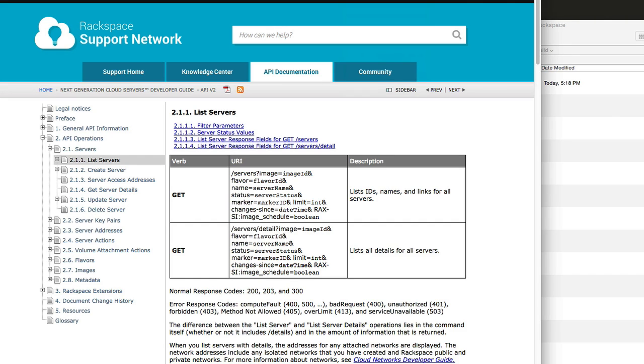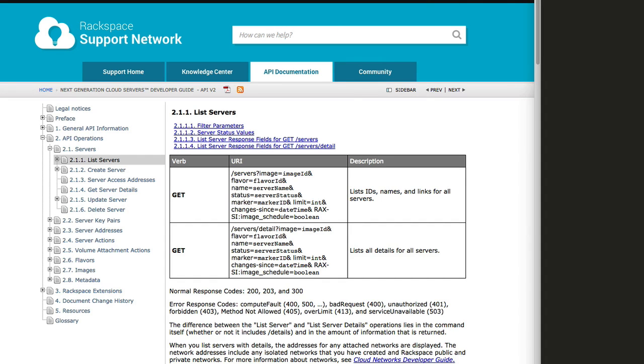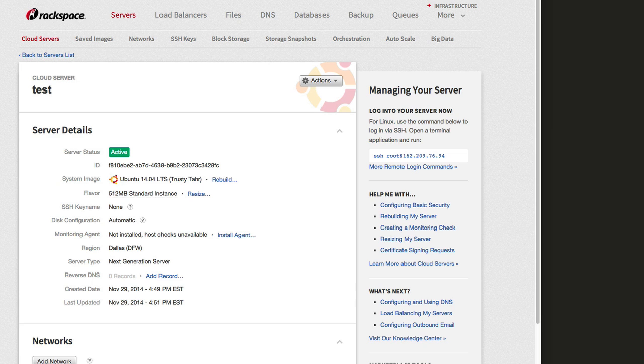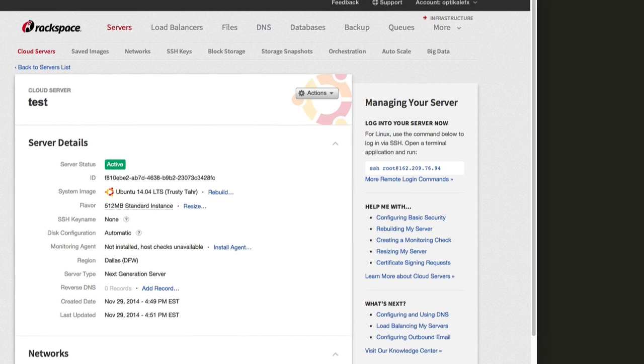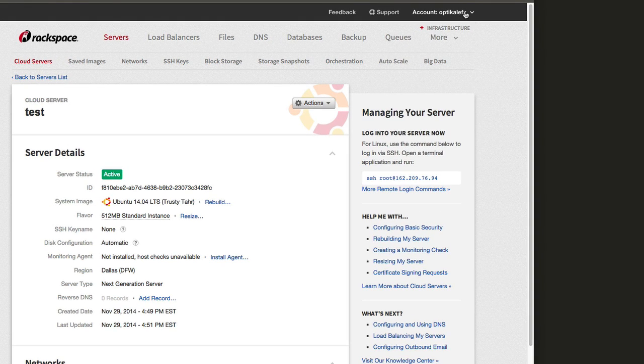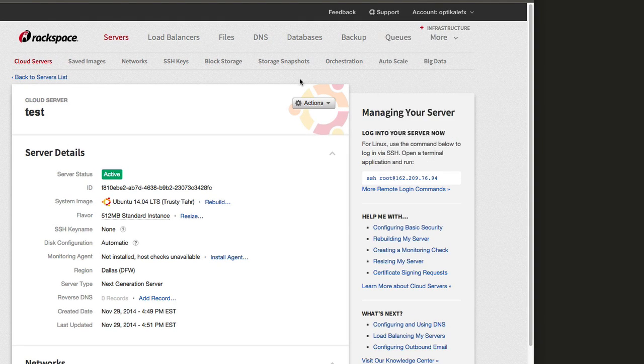To start off, you need your API key, which you can get if you go to your control panel. You go to account, then account settings, and then just copy your API key from there.